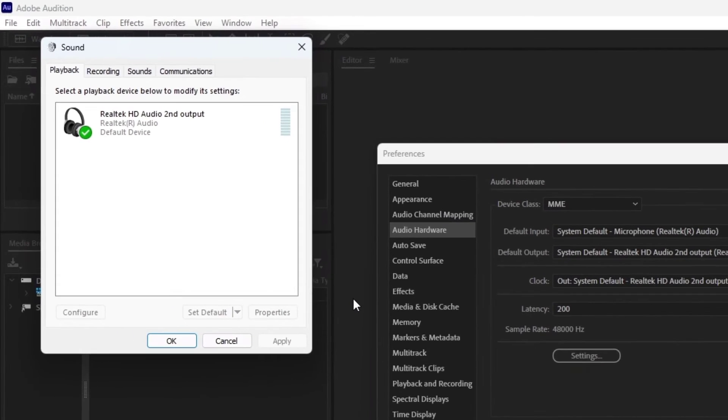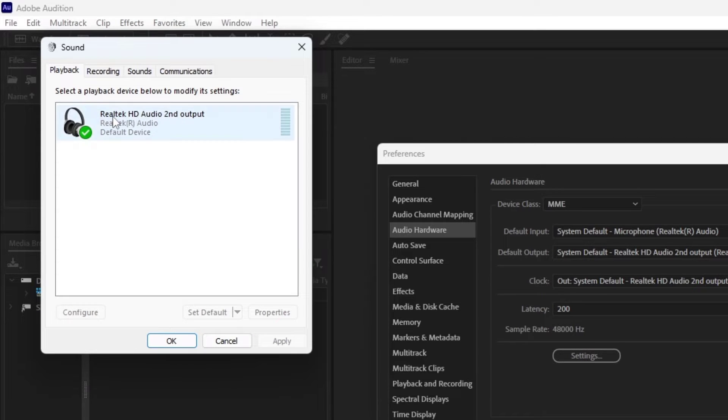In the Sound window, make sure the Playback Realtek Audio output is set to Default.